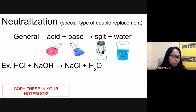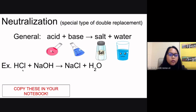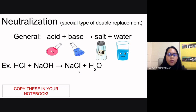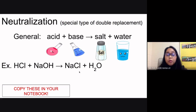For example, hydrochloric acid reacted with sodium hydroxide gives sodium chloride — which we know as table salt — plus water. So whenever you have a neutralization reaction, a special type of double replacement between an acid and a base, the products will always be salt and water.